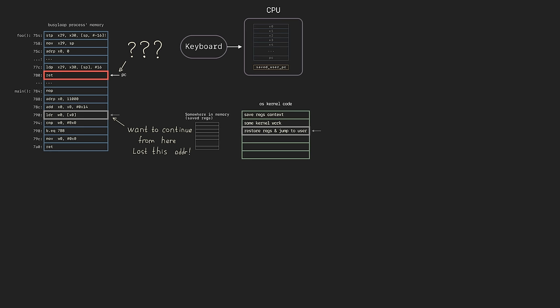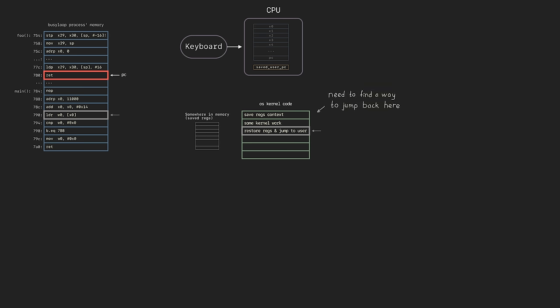What could work is if after the signal handler we could jump back to the kernel. The kernel can restore the original program counter and all the other registers, and therefore we will be able to continue the main code execution. And we actually have to do something like that.